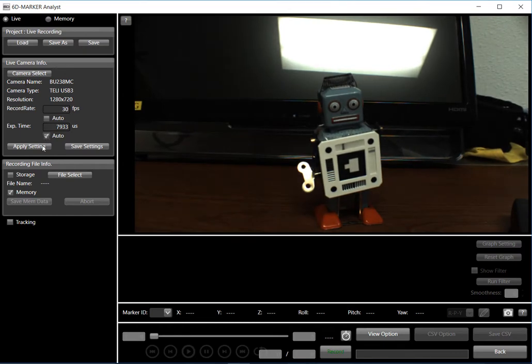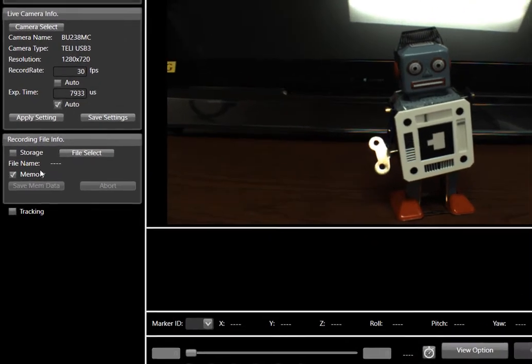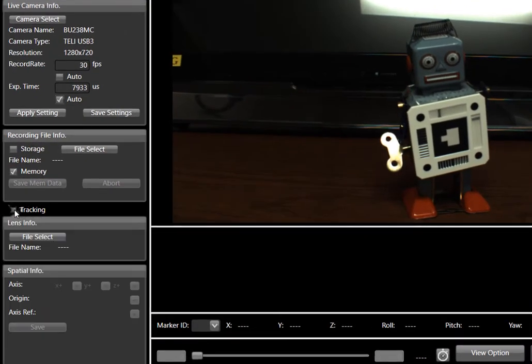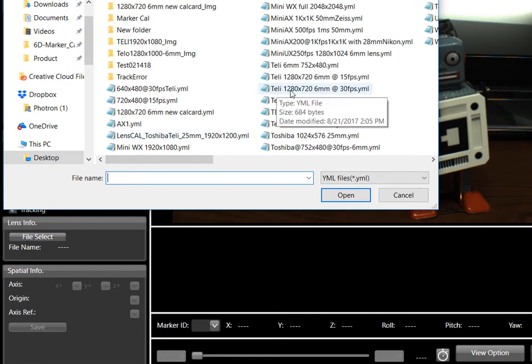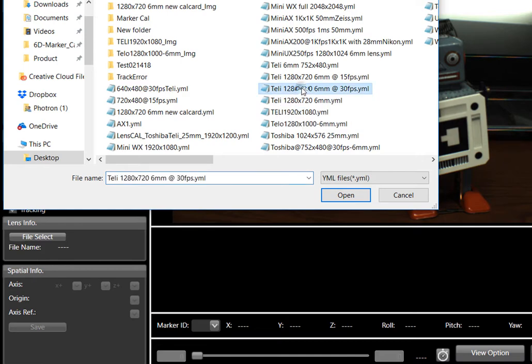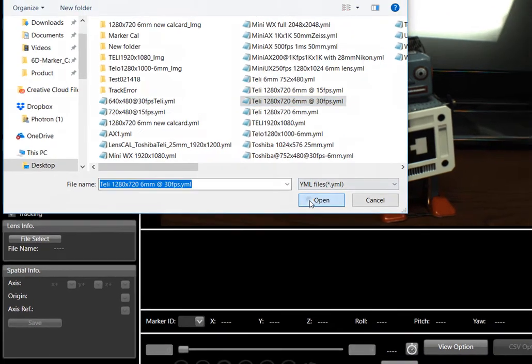Next up, we select tracking, and we're going to load a calibration file. In this case, we're going to do the Toshiba Tele 1280x720. We've got a 6mm focal length C-mount lens on here at 30 frames per second.